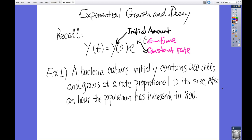Here's one of the problems. A bacteria culture initially contains 200 cells and grows at a rate proportional to its size. After an hour, the population has increased to 800. So 200 cells is the initial amount, y(0). After one hour, the population is 800.